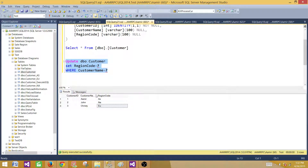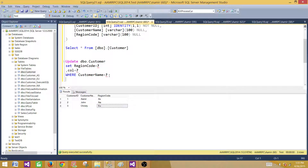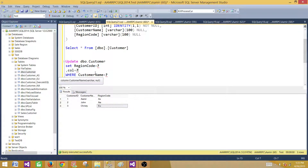We used one column for the WHERE clause and one column for the SET. If you have multiple columns you can keep adding them, and you can have multiple conditions in the WHERE clause — for example: WHERE CustomerName = ? AND LastName = ?. At the end of the day you have to map them in the correct order as written in the SQL statement. Thanks very much for watching this video and I will see you in the next one.